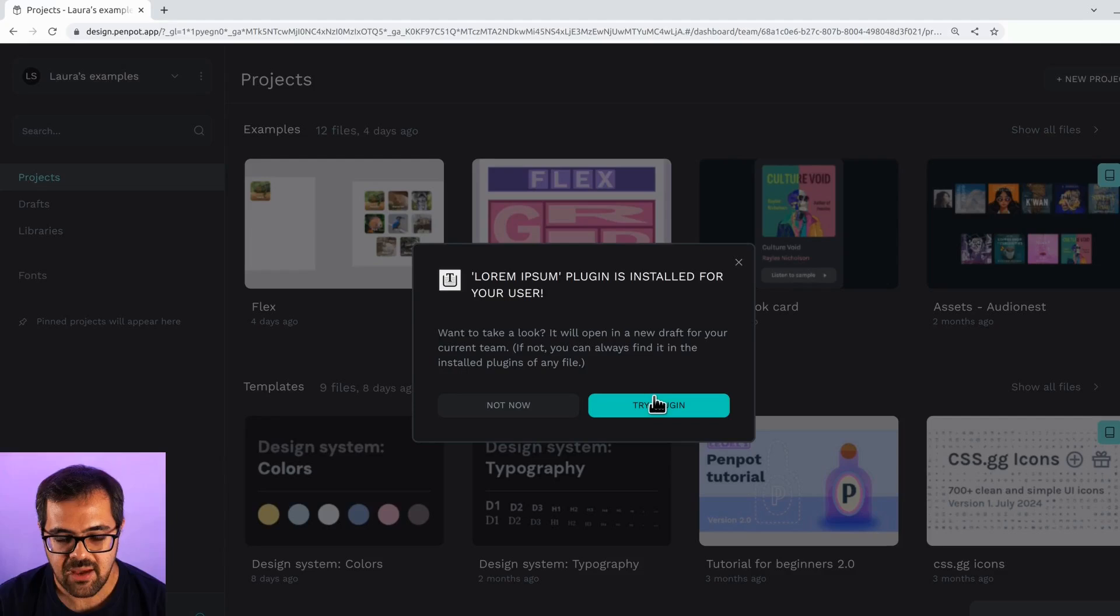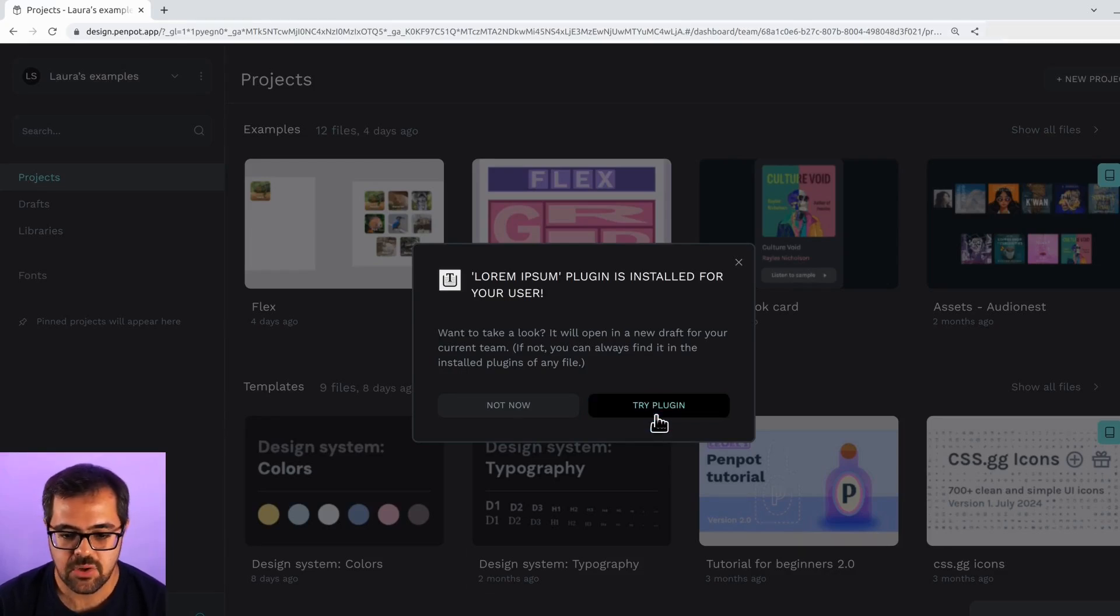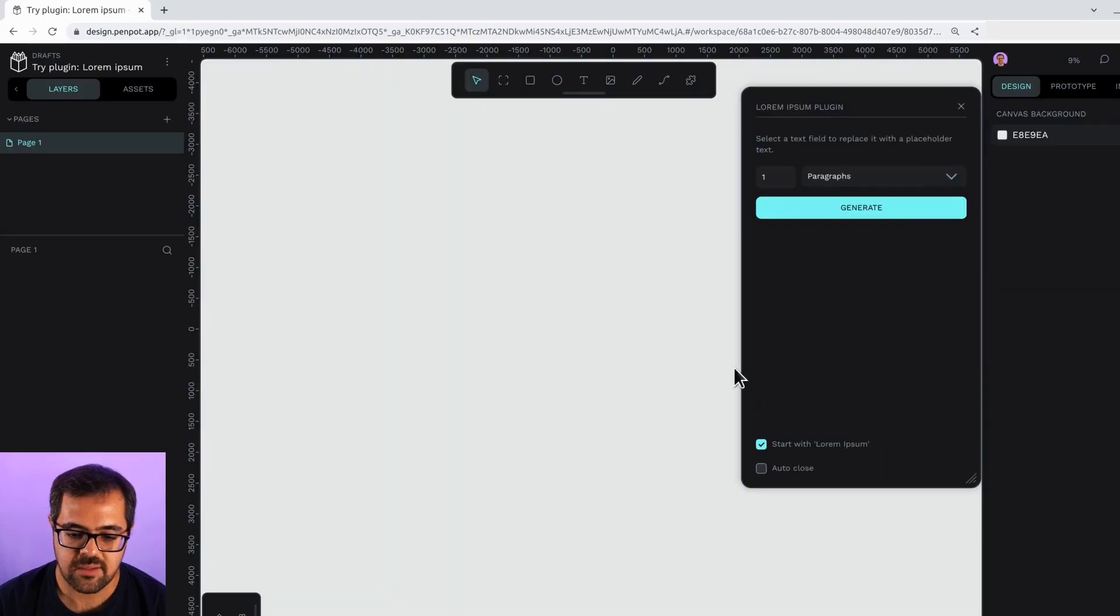But normally, after you have installed a plugin, you want to check it out and jump inside the plugin directly. So we'll try it.